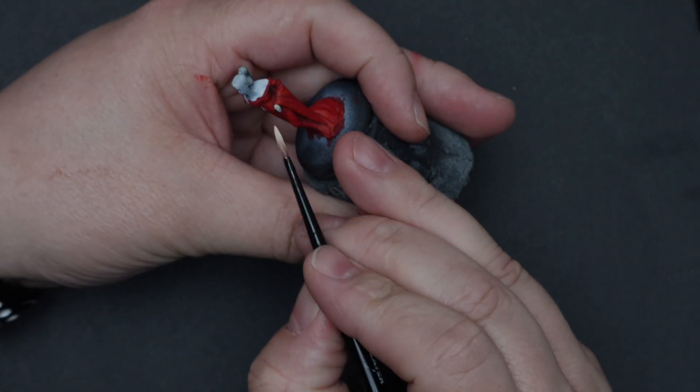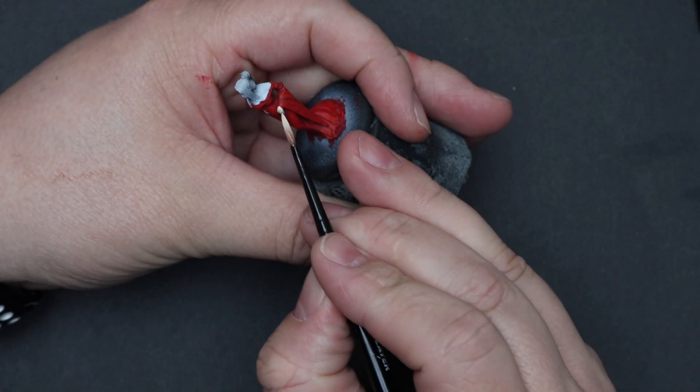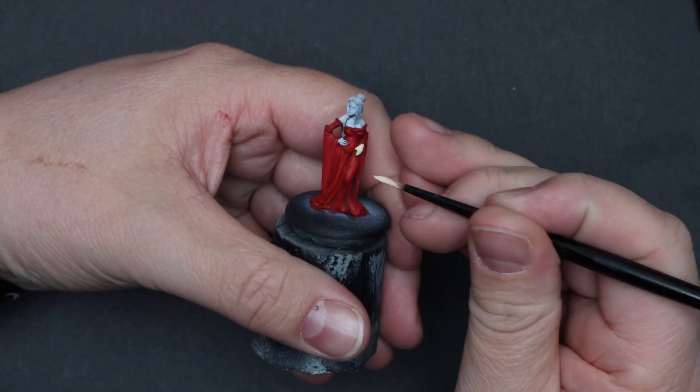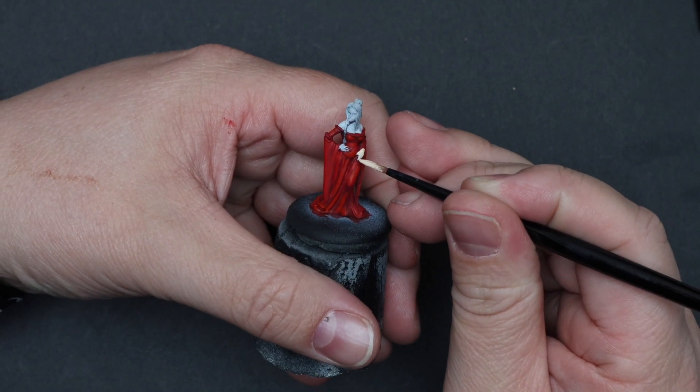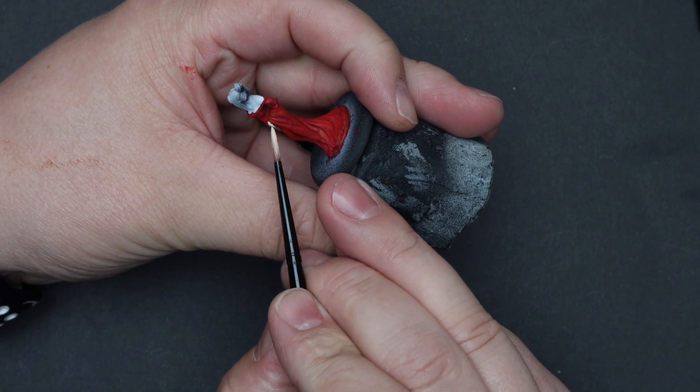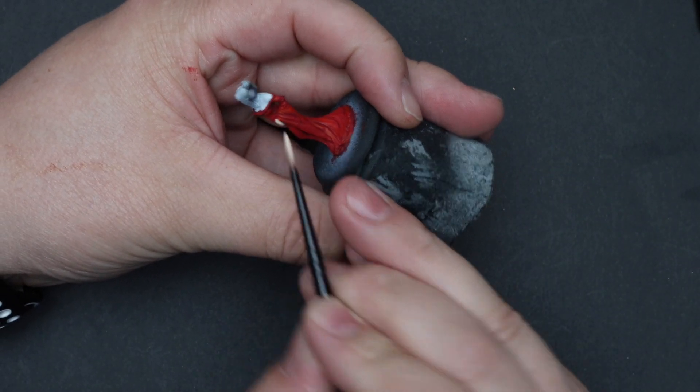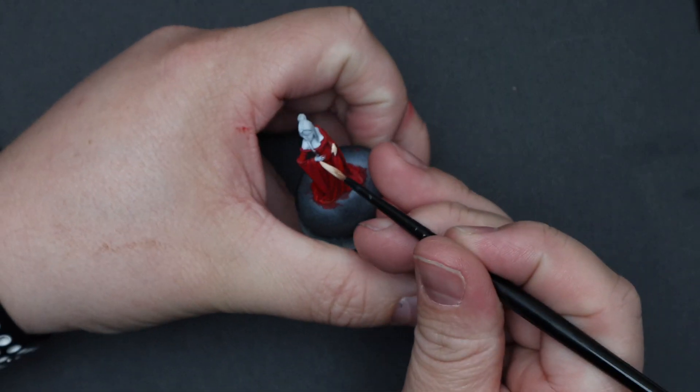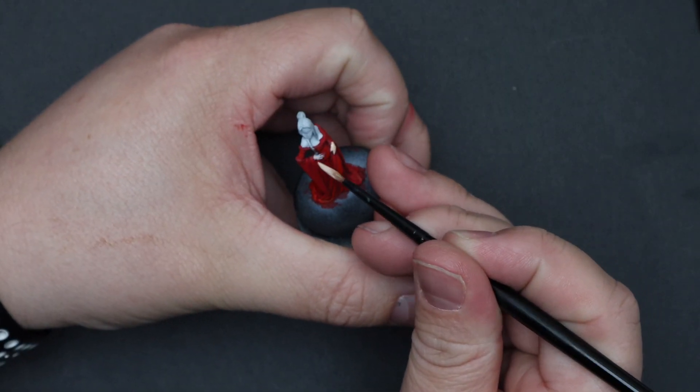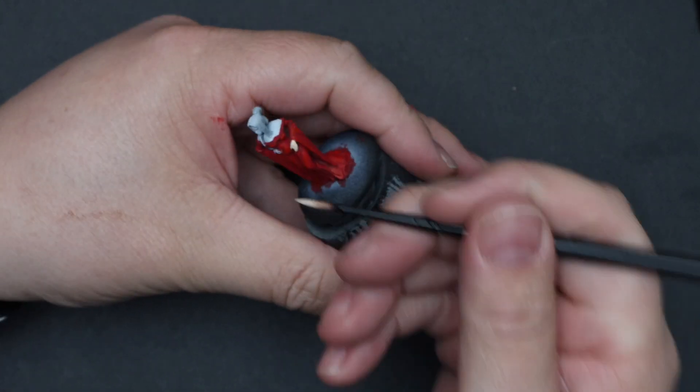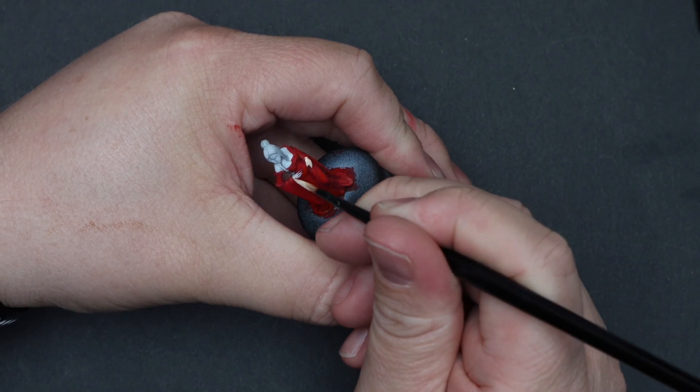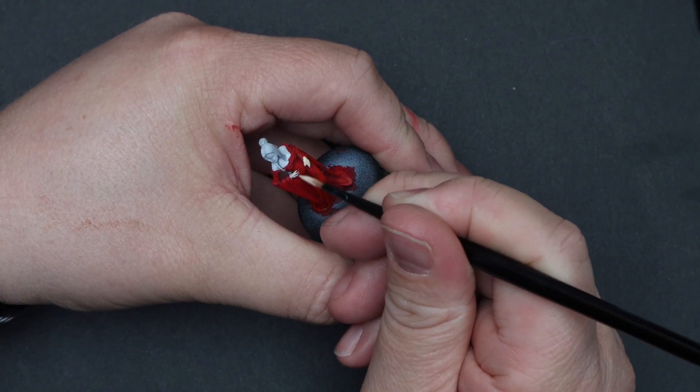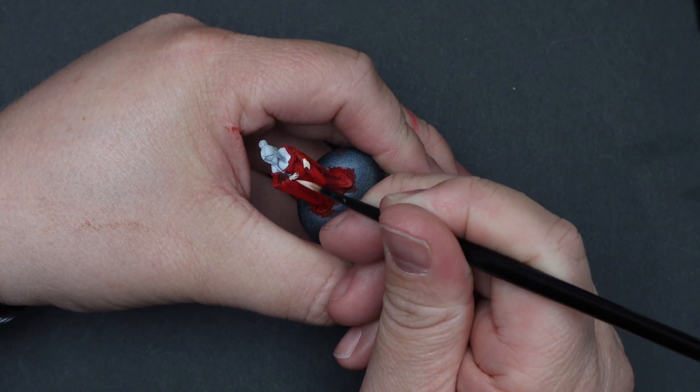Now that we've got the dress done, let's go ahead and move on to the skin with some basic skin tone. Don't worry too much if you spill over into the hair sections, it's easy to cover up, but do take care to avoid the dress. This will cover her hands, face, and exposed chest and back areas.